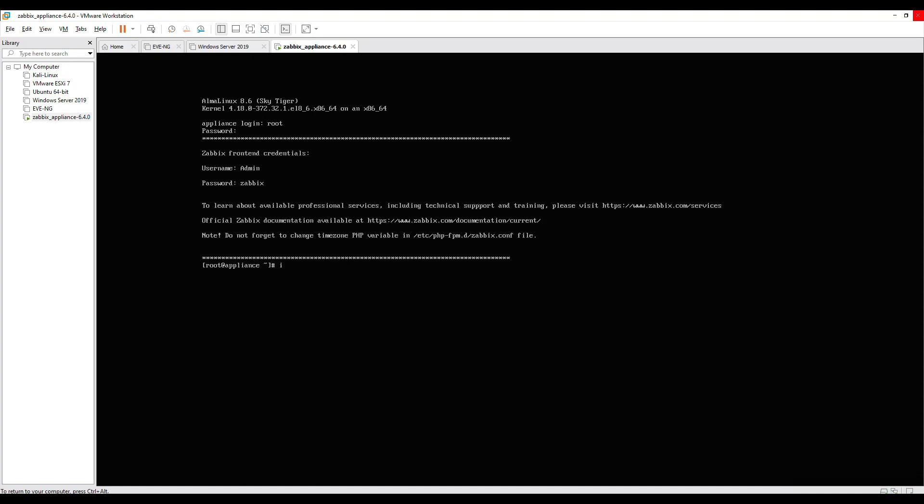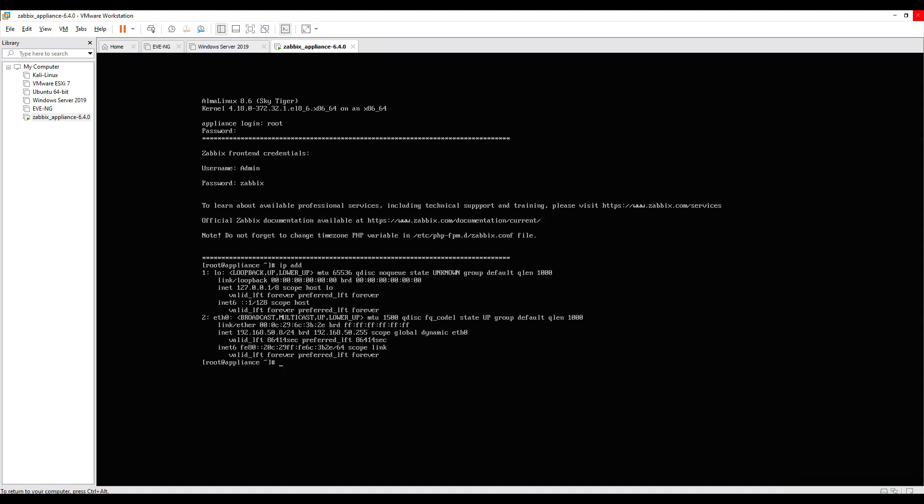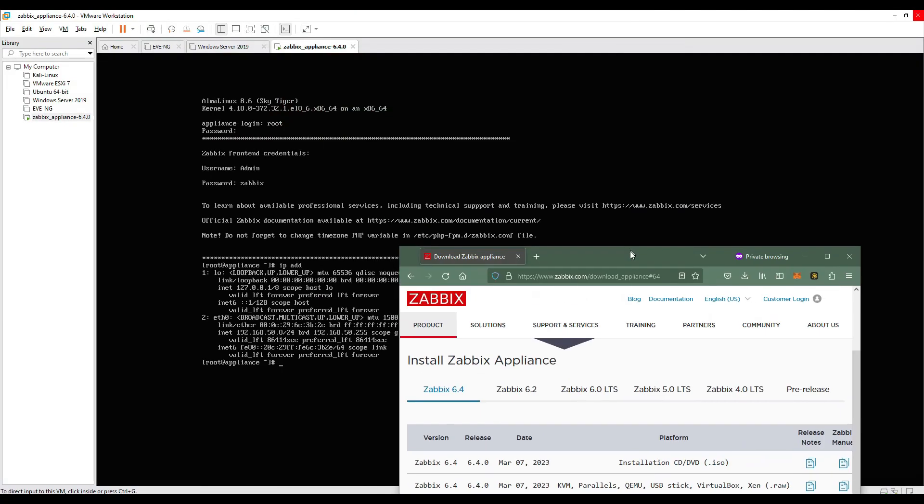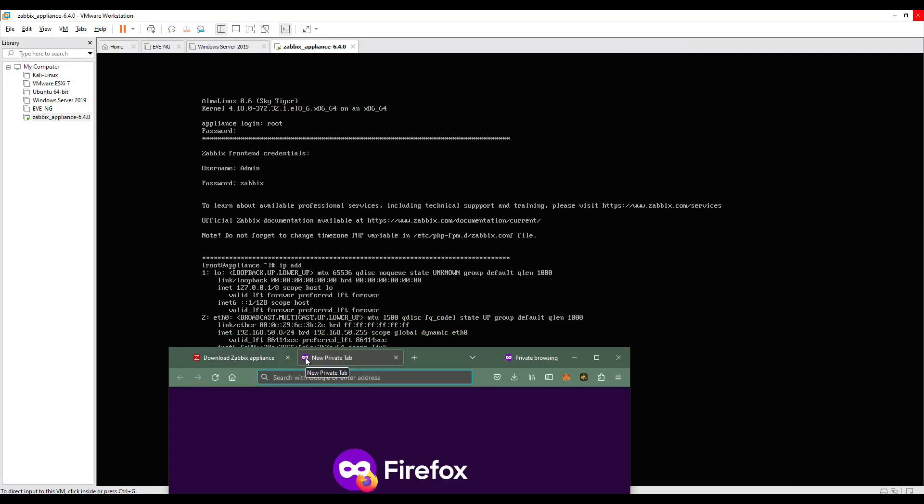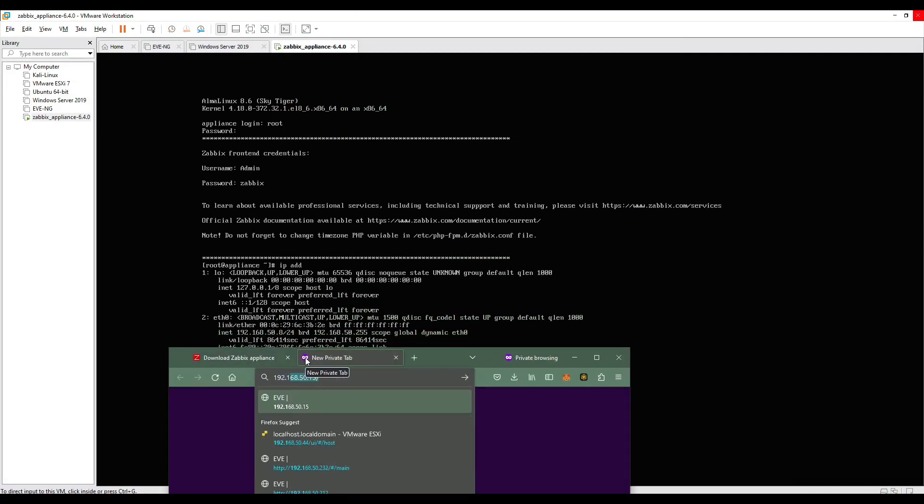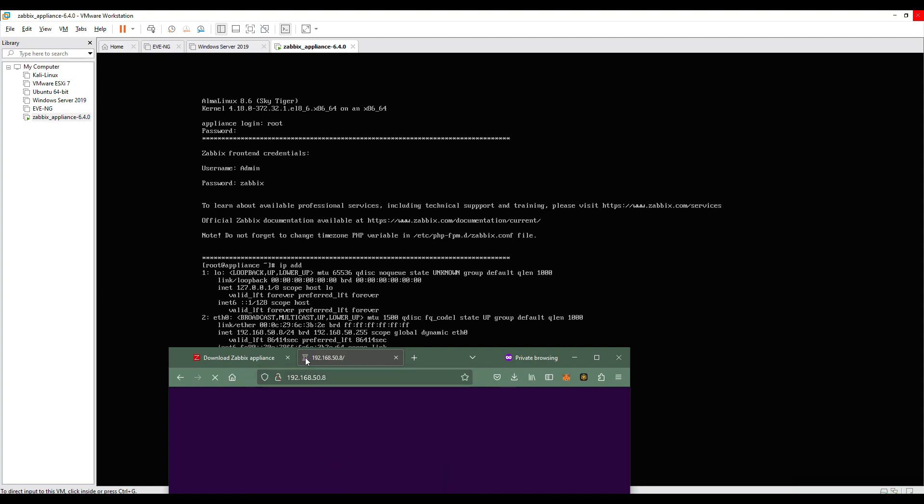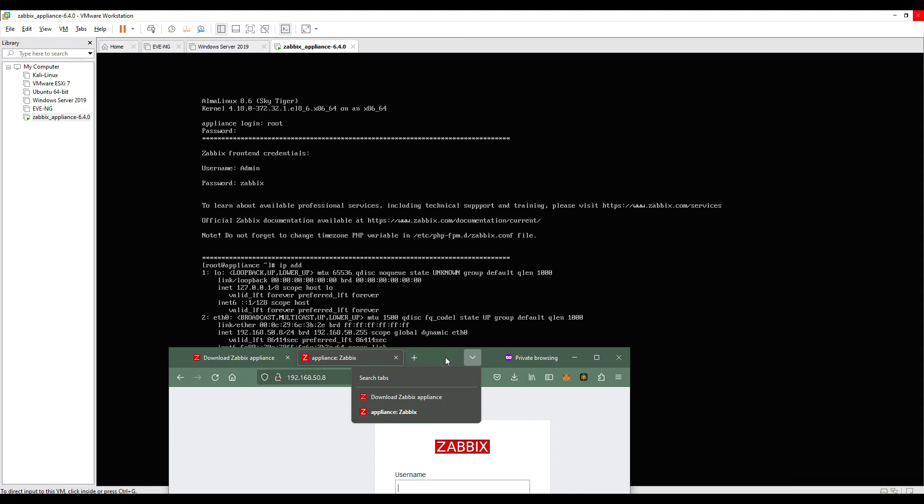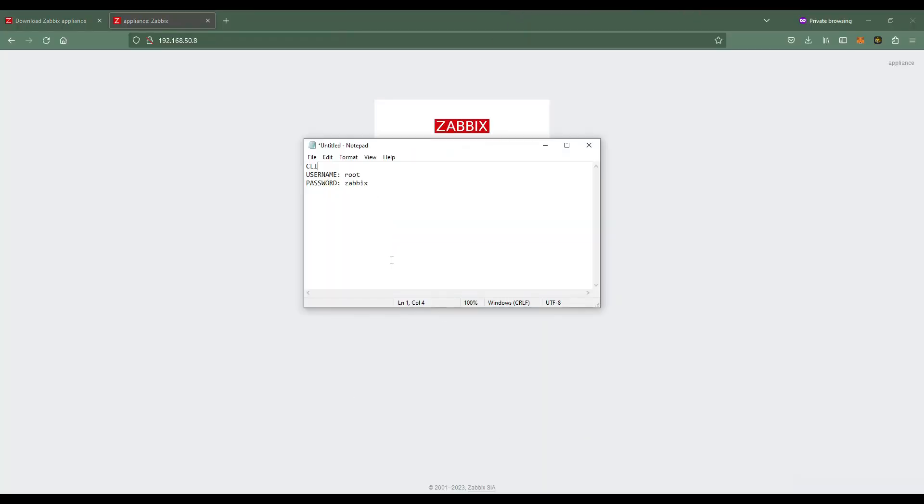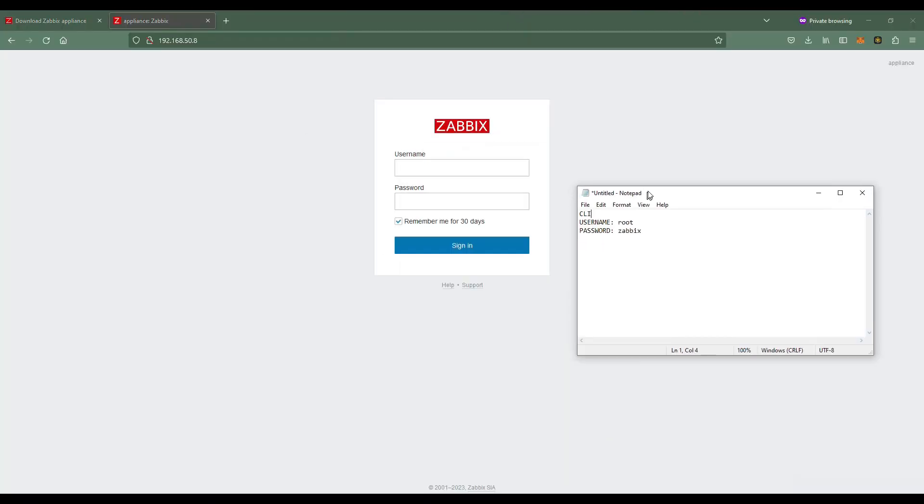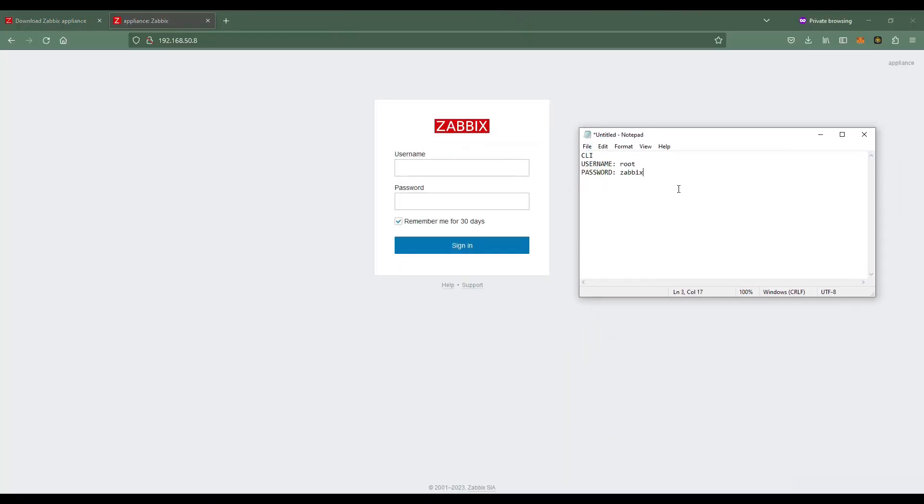What we want to try here is to load the IP address because we're trying to reach the server, the Zabbix GUI. Our IP address is already listed here, so just type the IP address. For the GUI, the username is different, it's not root, it's admin with a capital A, but the same password, zabbix.